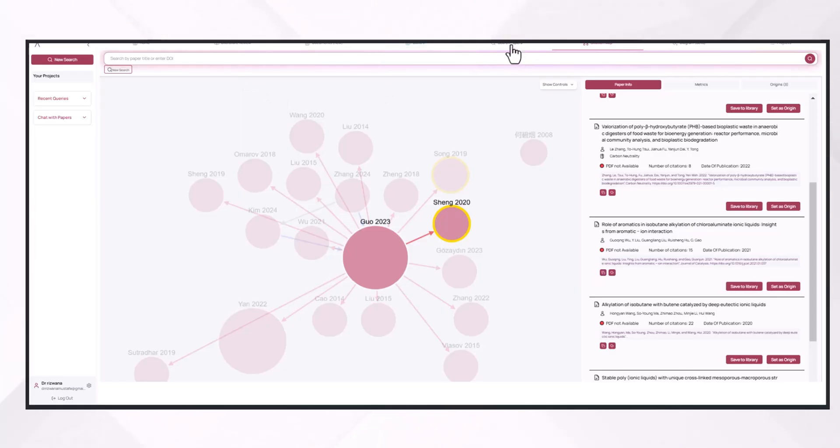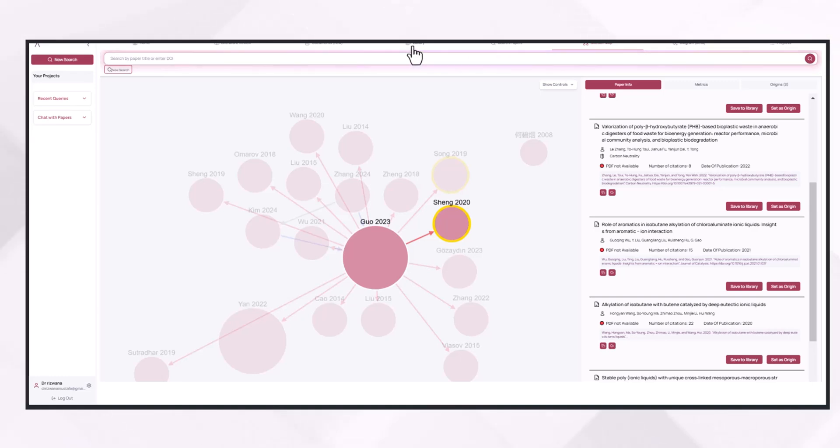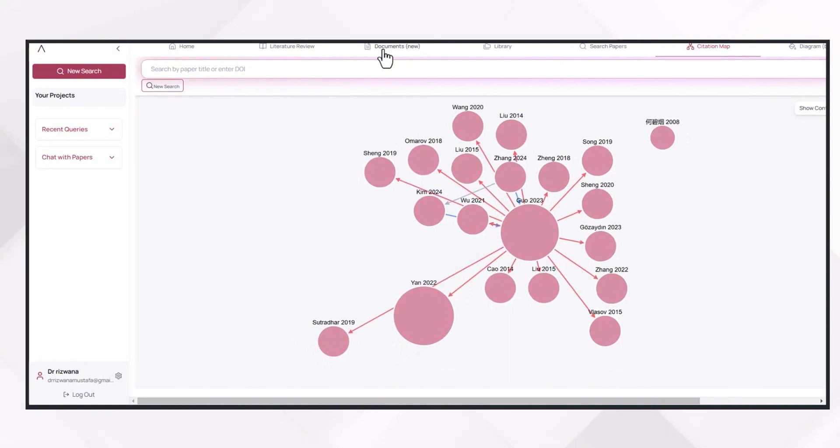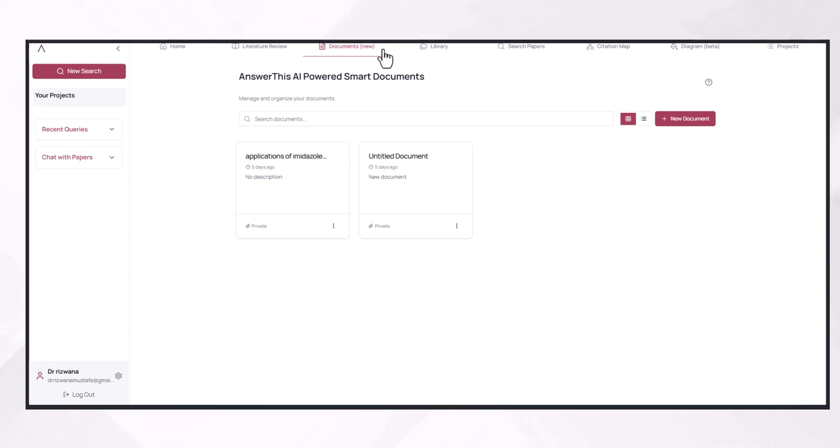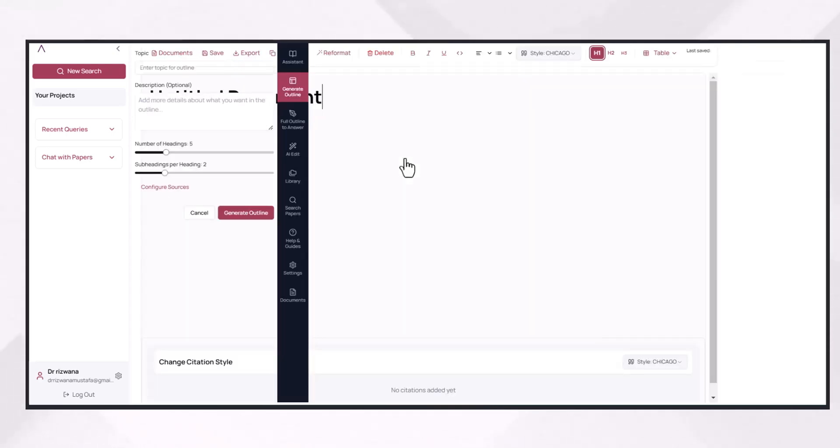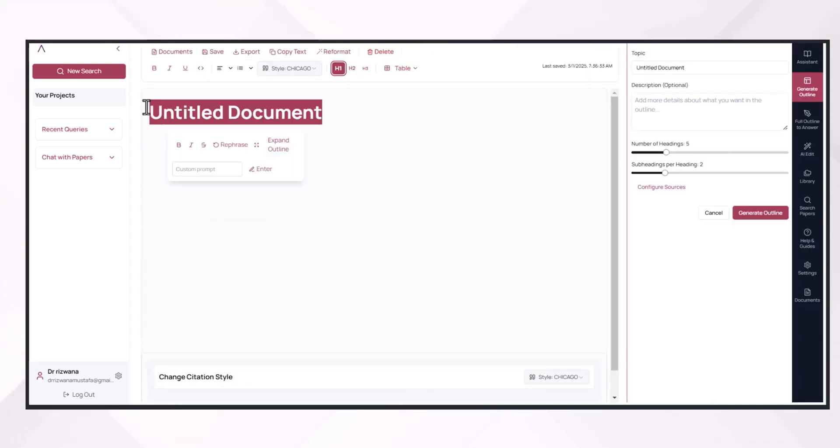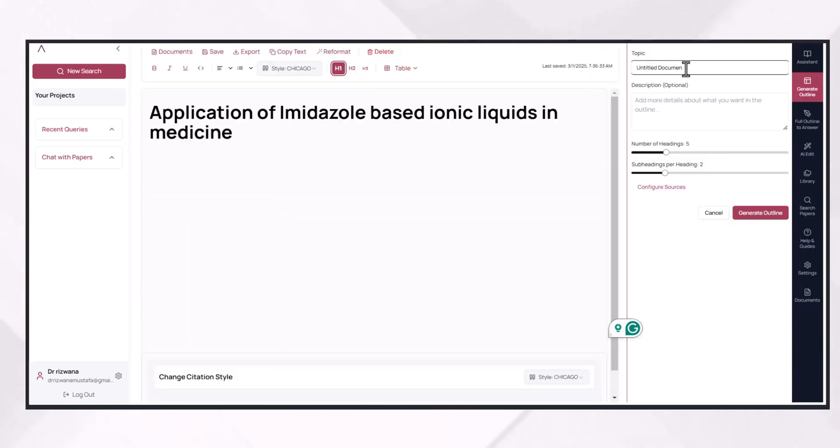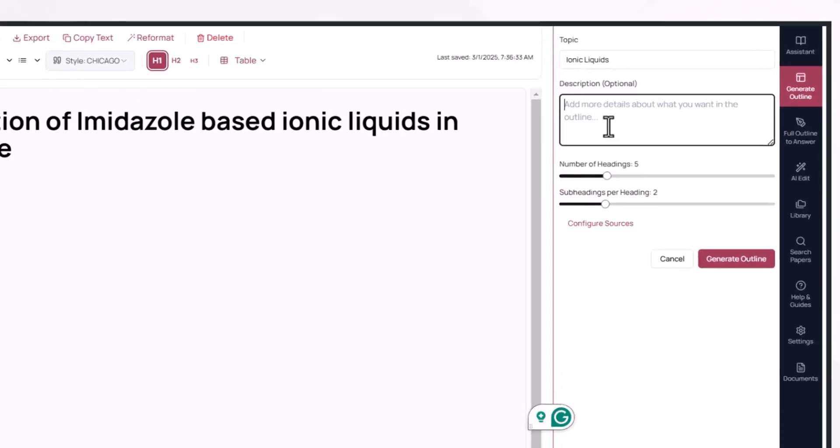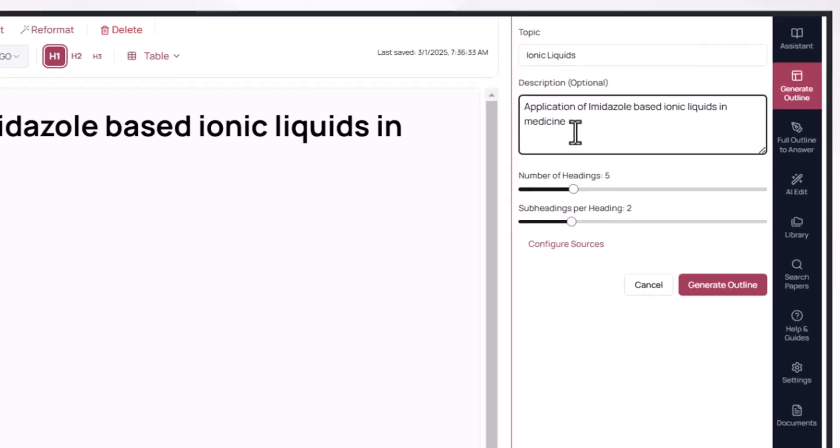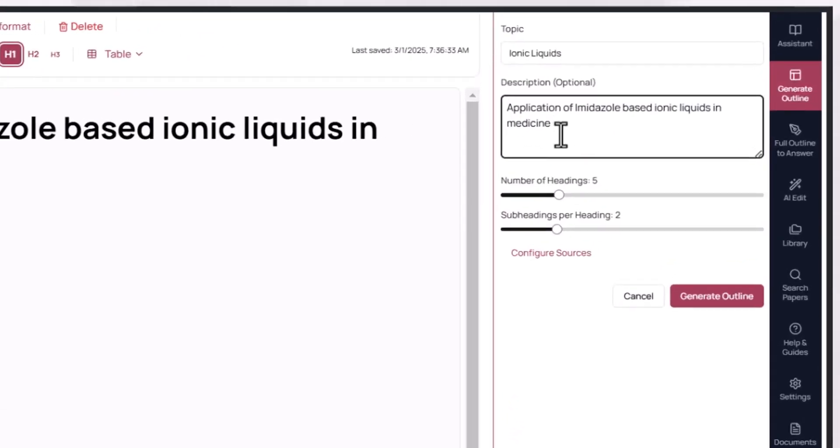Now when you have done with the building of your library and by selecting the right search papers you want to keep in your literature review and you have built your dataset, then you will go to its document section and can build your document on the basis of the literature you have done. For example, I want to go for this new document. You can give the title of the document.